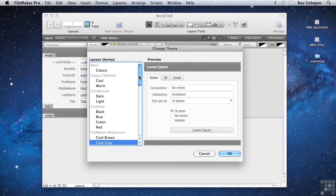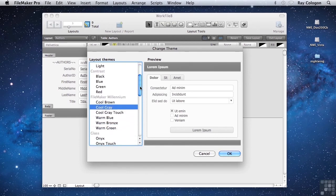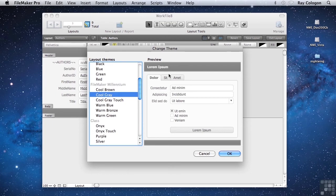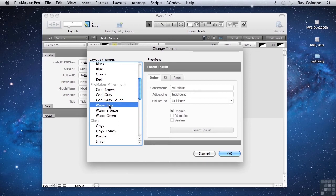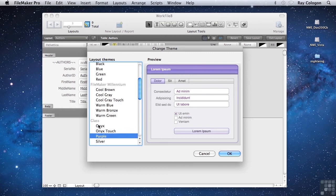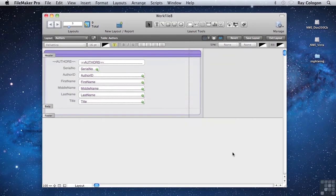That brings up the change theme dialog. And you can see that this layout, by default, has the cool grey theme from the group of themes called FileMaker Millennium applied. In this preview window at the right of the change theme dialog, we can see the basic layout and style of the cool grey theme. If I select another theme from the list of themes at the left, we'll get a preview of the style of that theme. I'm going to select the purple theme from the group of themes called Glass. And when I click OK, you'll see that the layout immediately changes to adopt the look of the purple theme.